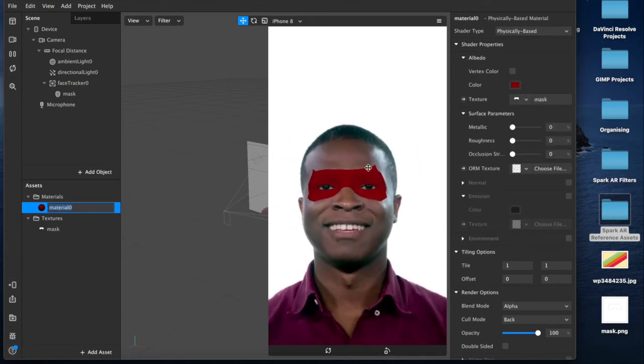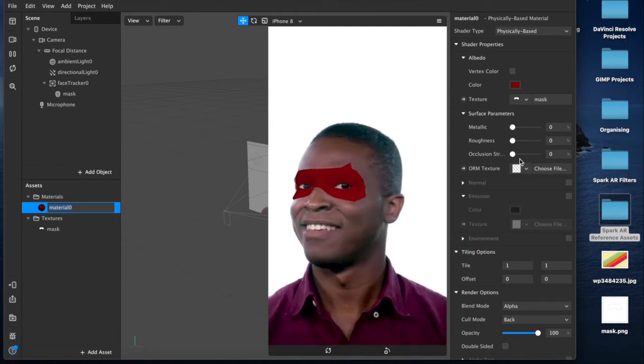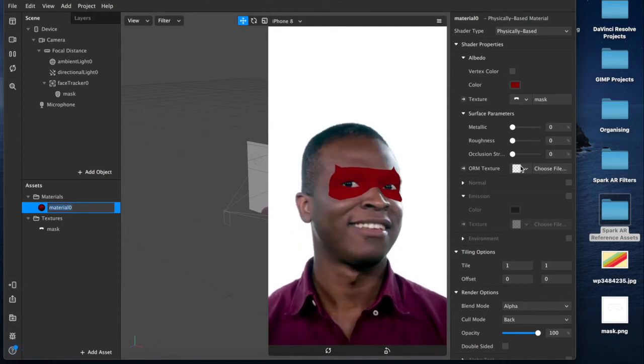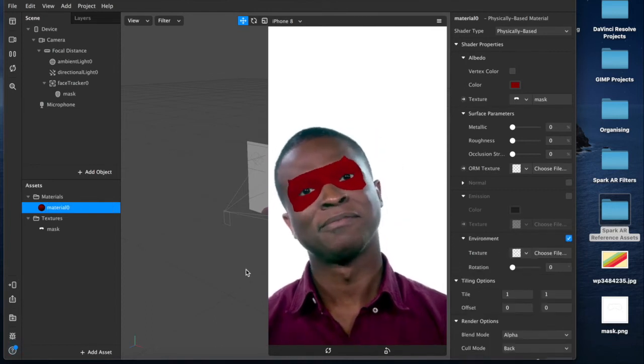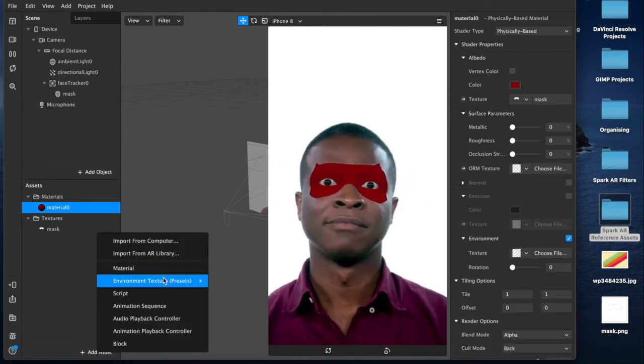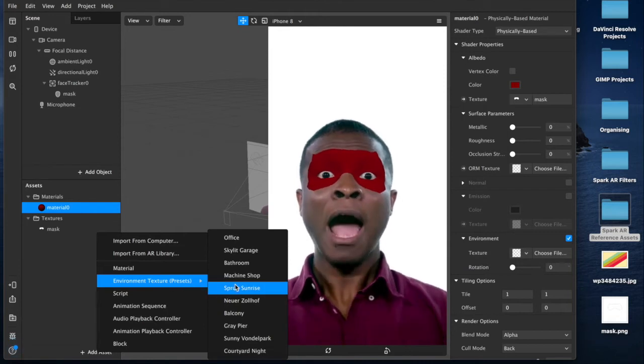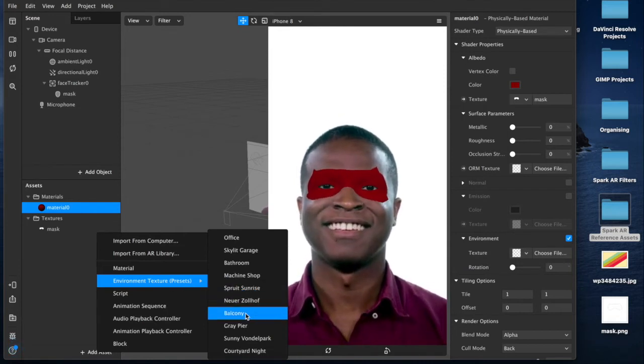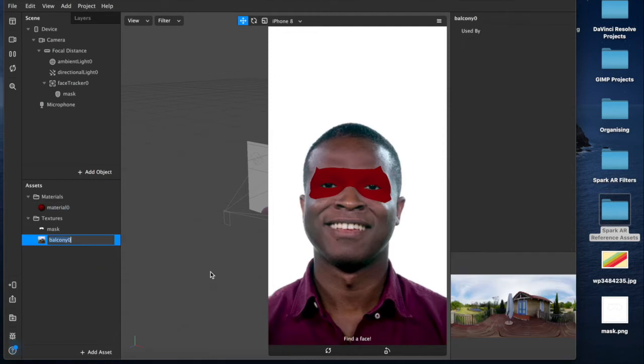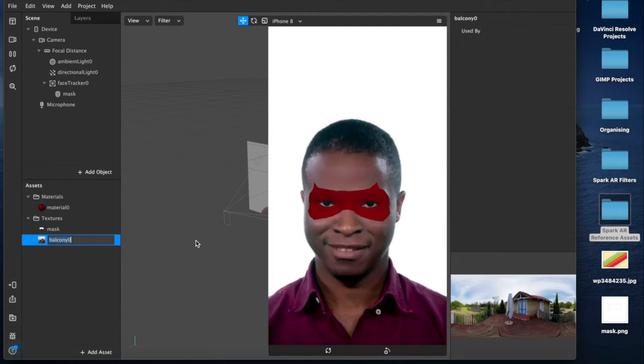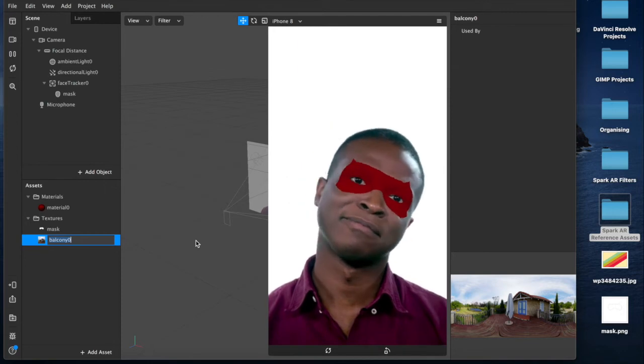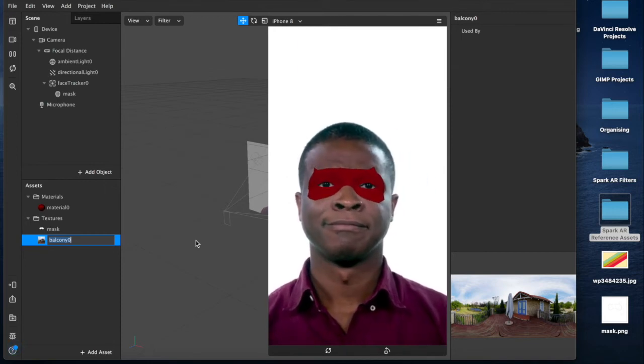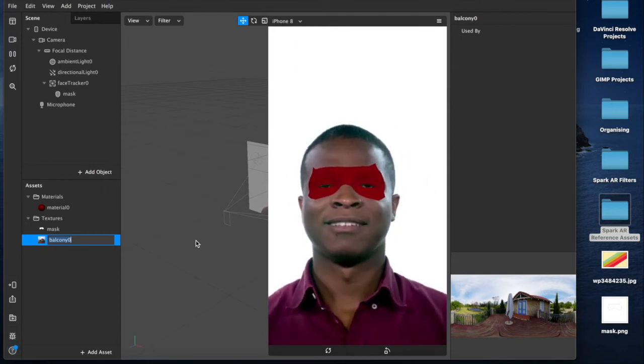Which gives it more depth and more as though it's a real object in the world. Then we'll come down here to environment. We'll check that box and we'll choose add asset. We'll select from our environment presets and we choose balcony, because why not. There are other images available online. You can go to HDRI Haven, for example, which is a website that offers free HDRIs, 360 degrees, for free, run by Patreon account.